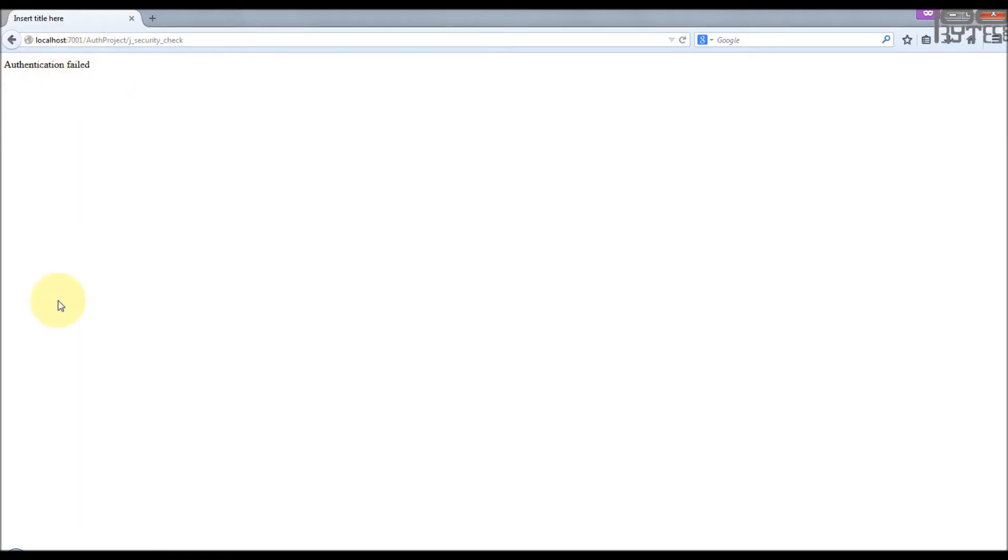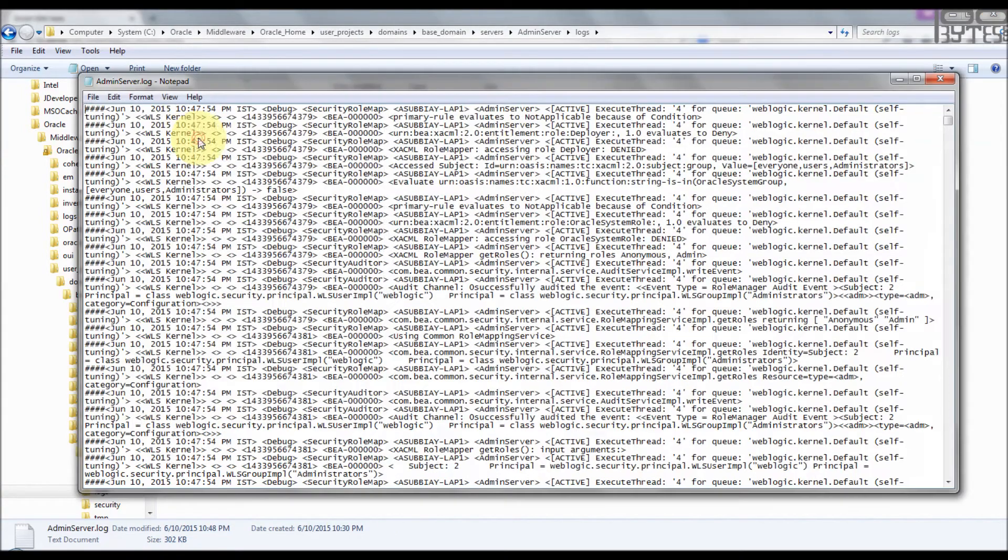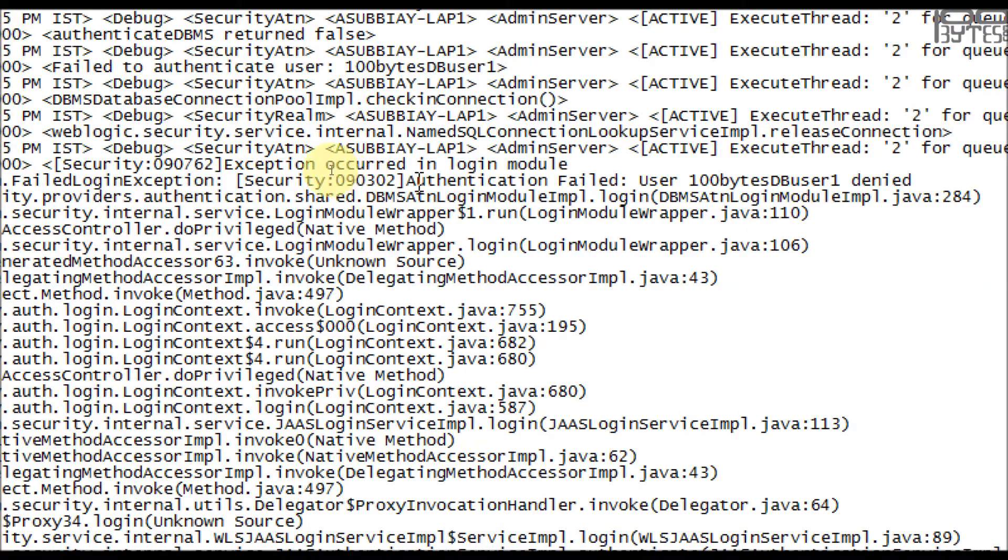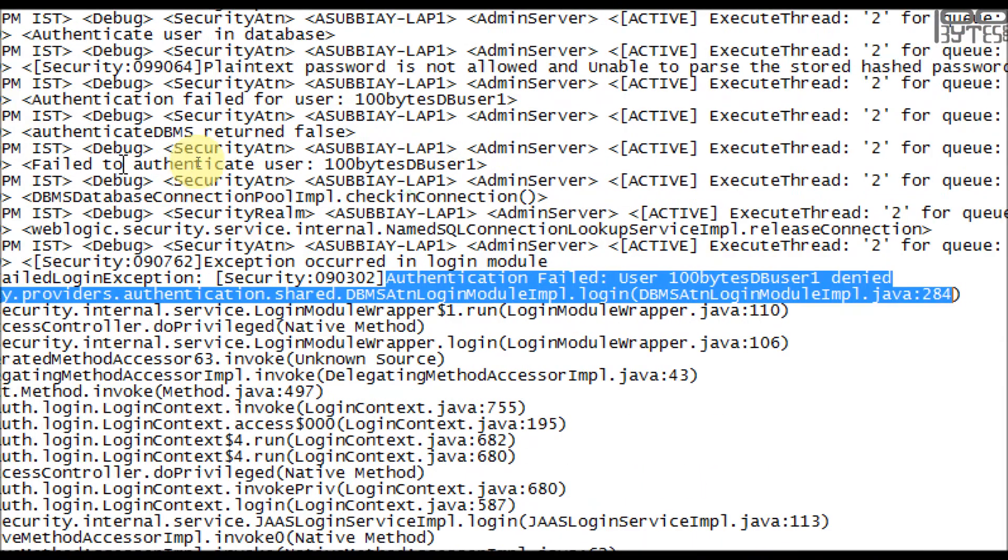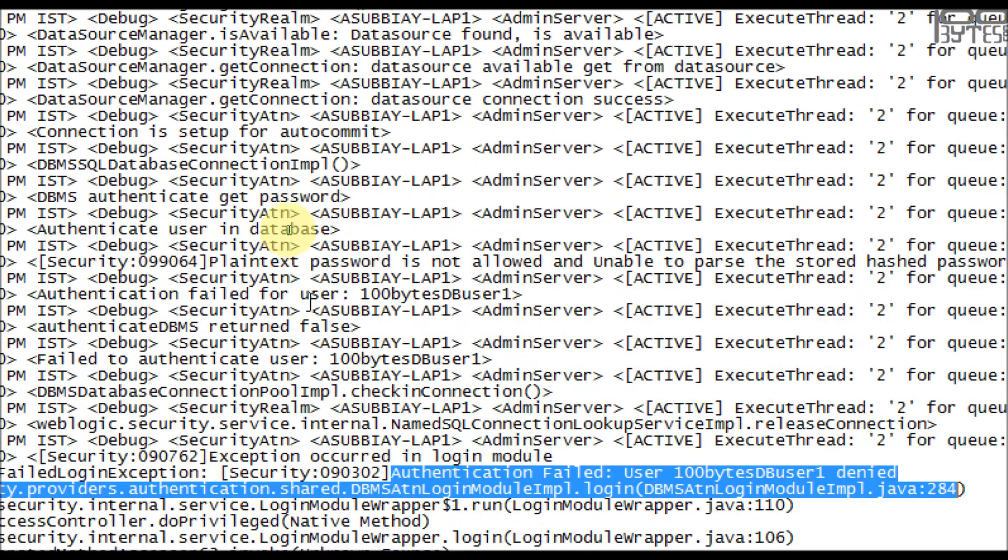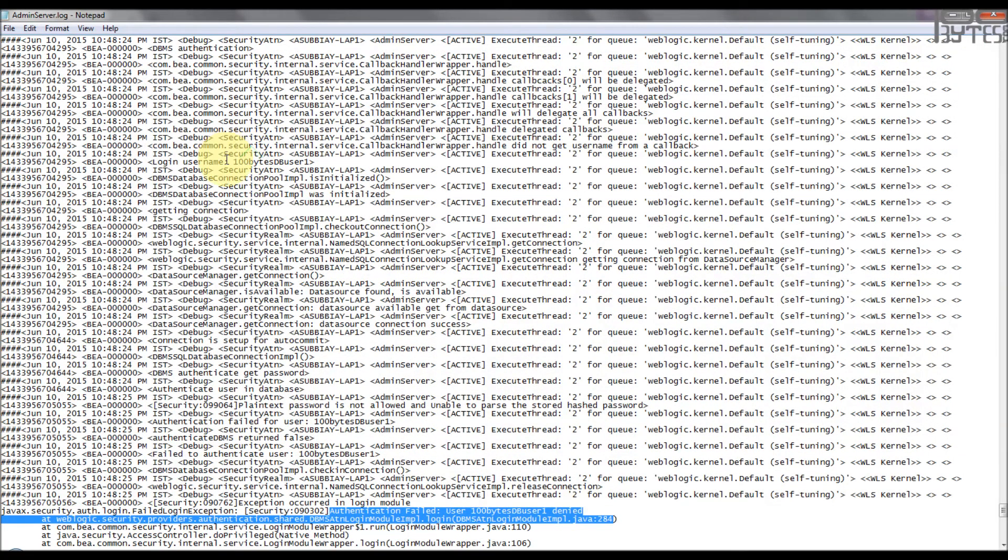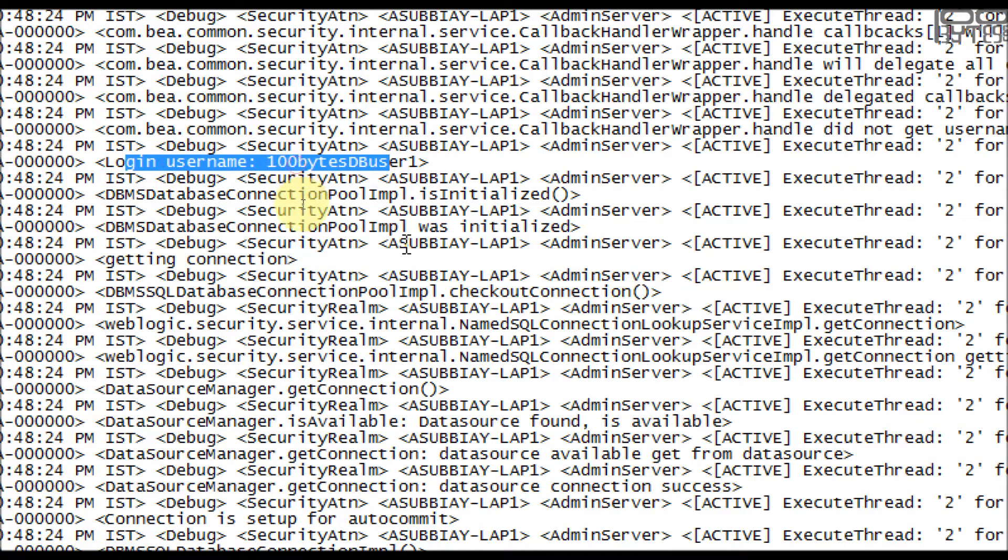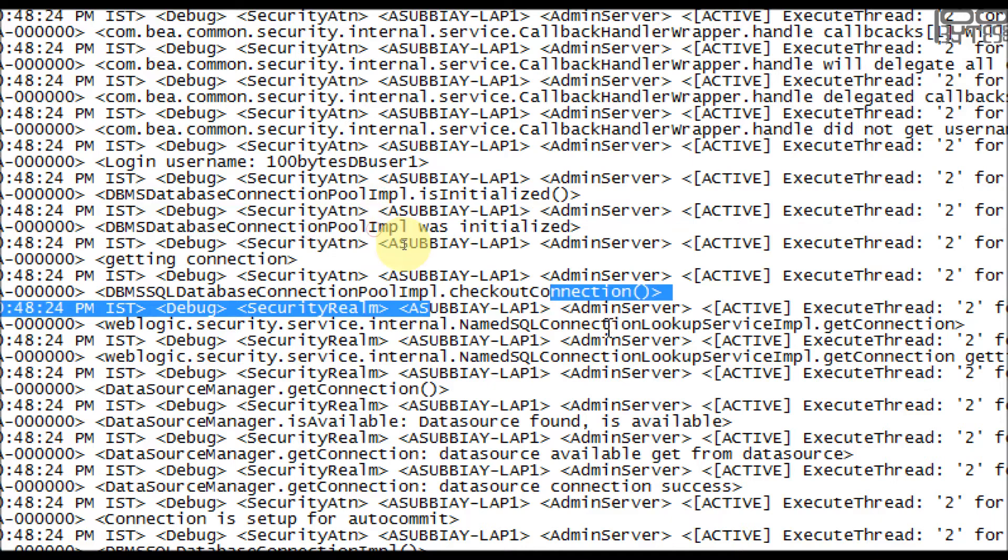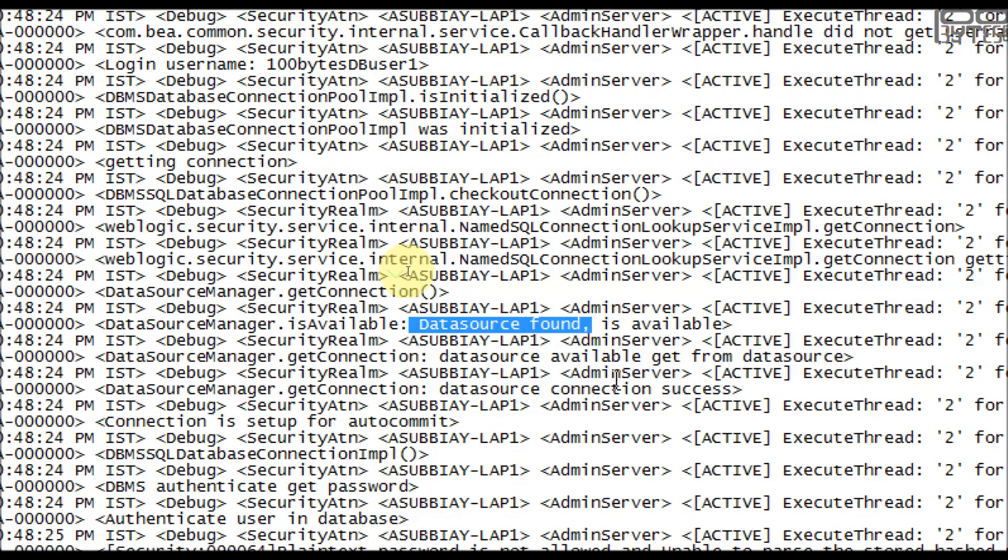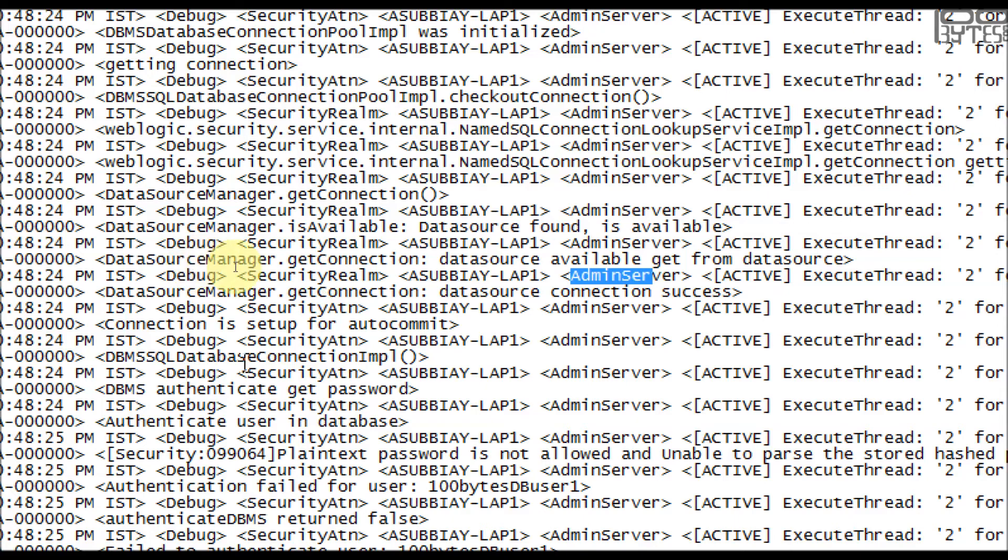Let's see the log actually. The logs will go to the admin server log. Go to the end. Yeah, there is some exception. You see that authentication failed for user DB1. We will see above what is the problem actually. So we will start from the beginning. First we are trying to log in with the DB user1 and the connection pool was initialized, checking the connection, get the connection, lookup connection, get connection, data source found is available, all the informations are logged for whatever you want, and connection is success and it's getting the password, DB authenticated password.